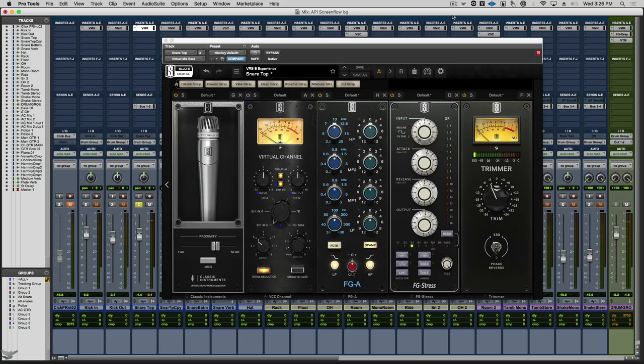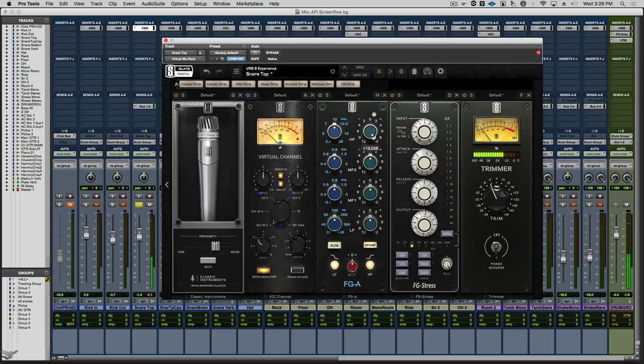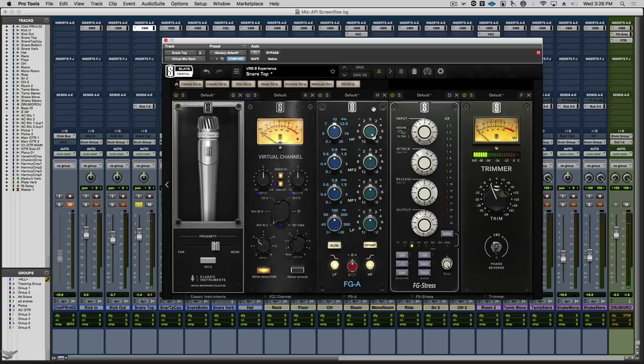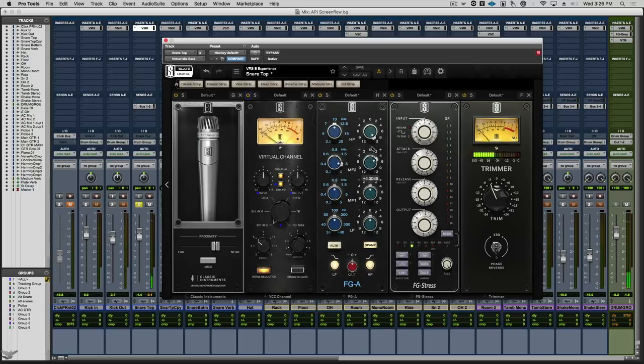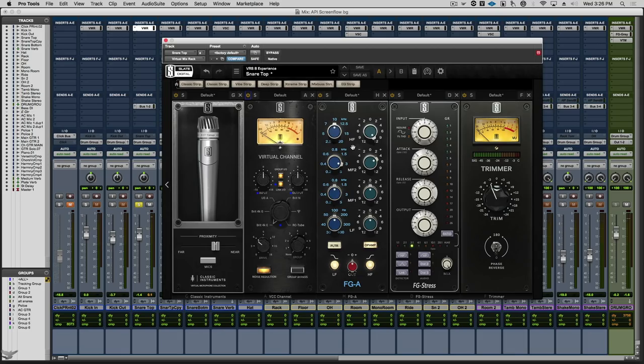So with the FGA, we can crank the high end. And I mean really crank it. And it never sounds harsh. Then we'll add some mid-crack. We doubled up the mid band to make it a four band EQ. For the low mids, I'll hit command which turns the virtual pot from fixed to continuous. And we'll remove a bit of honkiness.